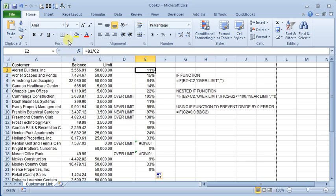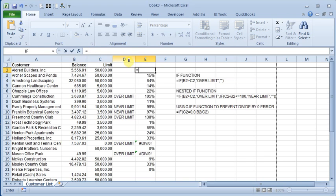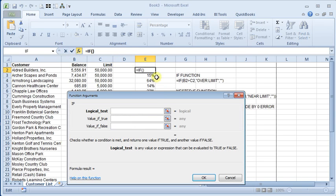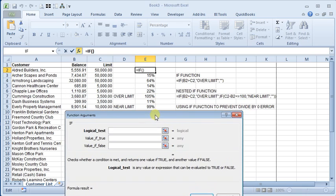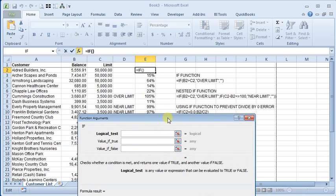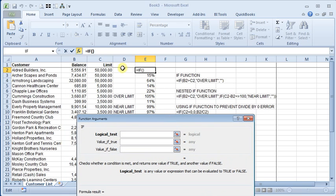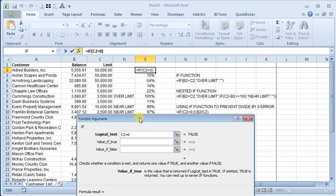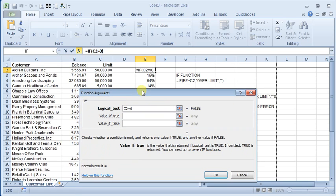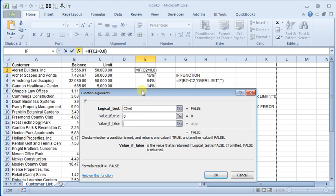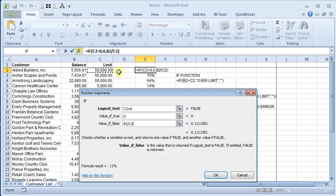Let's go through the wizard again. And then we'll say if C2 equals zero, then our value if true—I'm going to have it display as zero, you could have it put in whatever you want. And then if it's not zero, then we do B2 divided by C2.